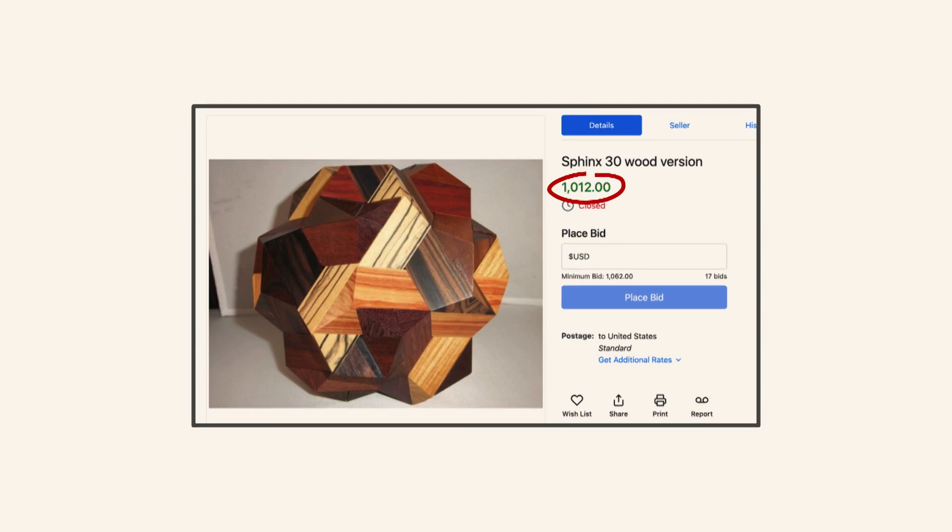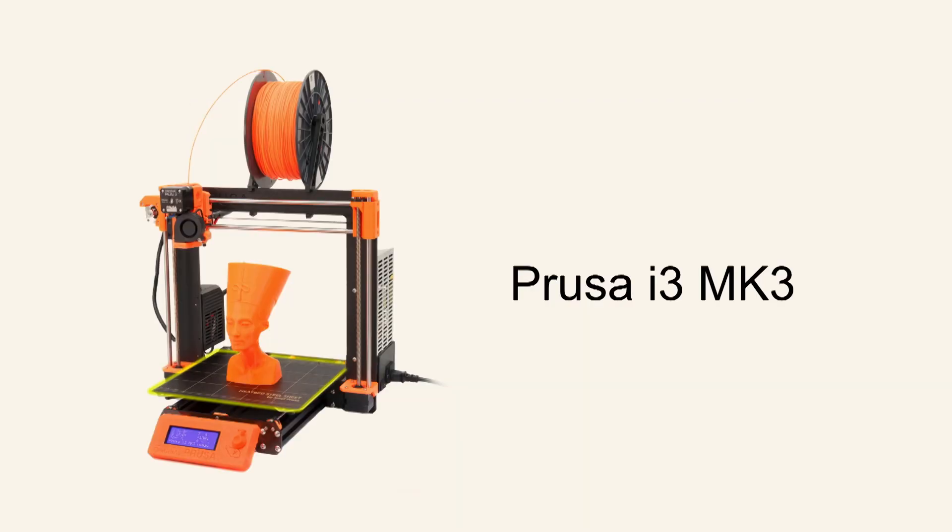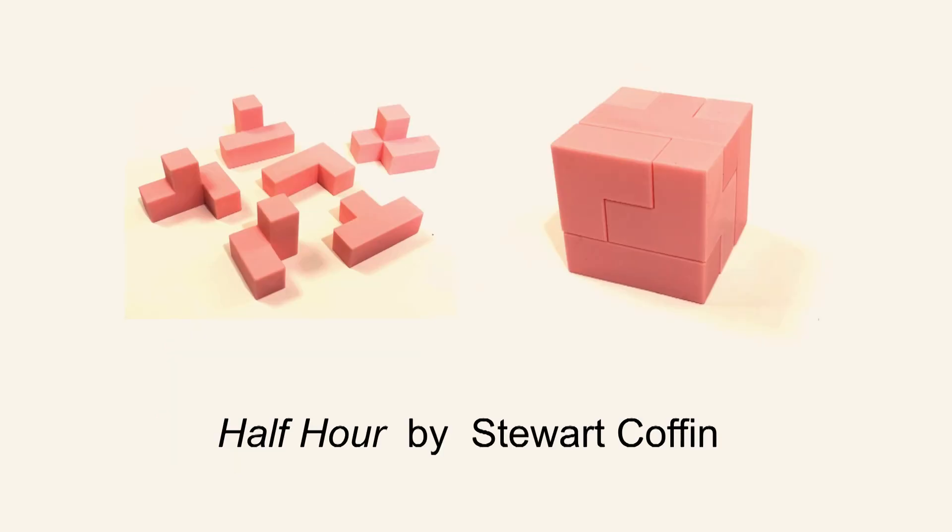So shortly after this, I also became interested in 3D printing, and one of the first things I tried to do was print puzzles. And here's